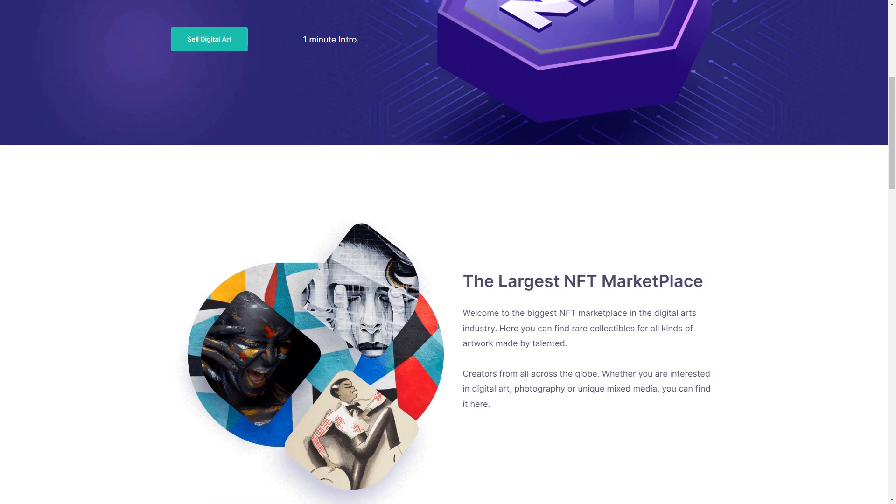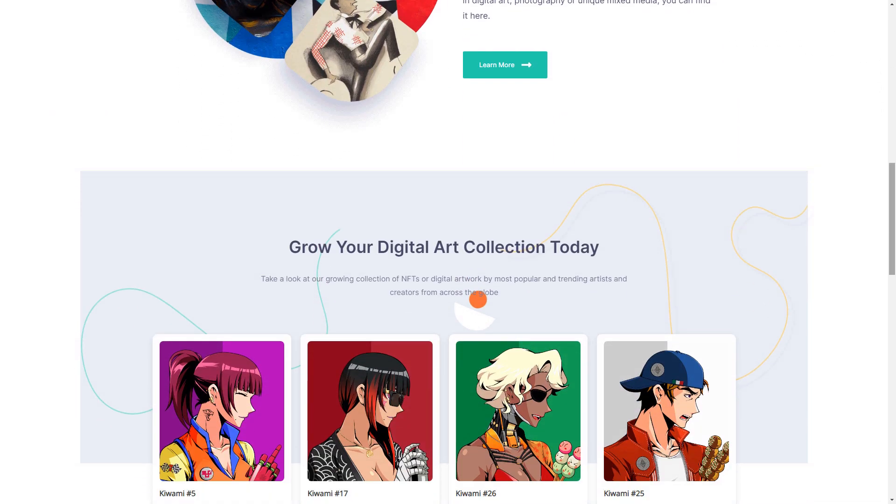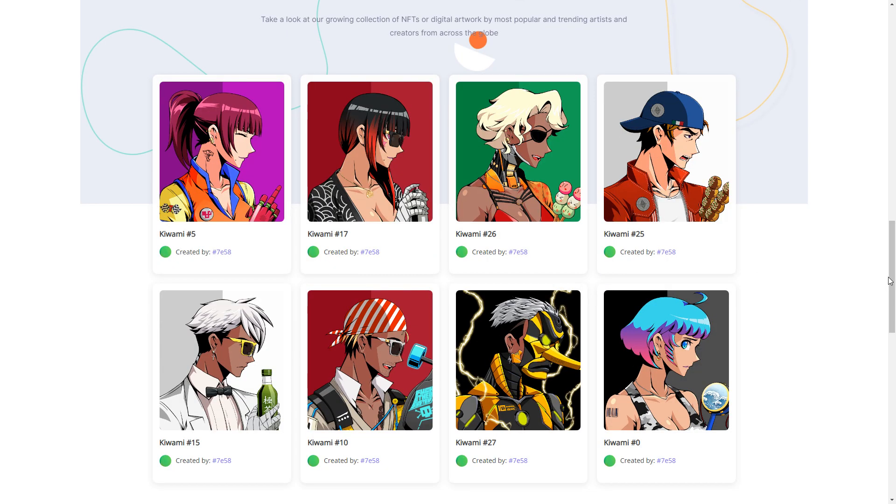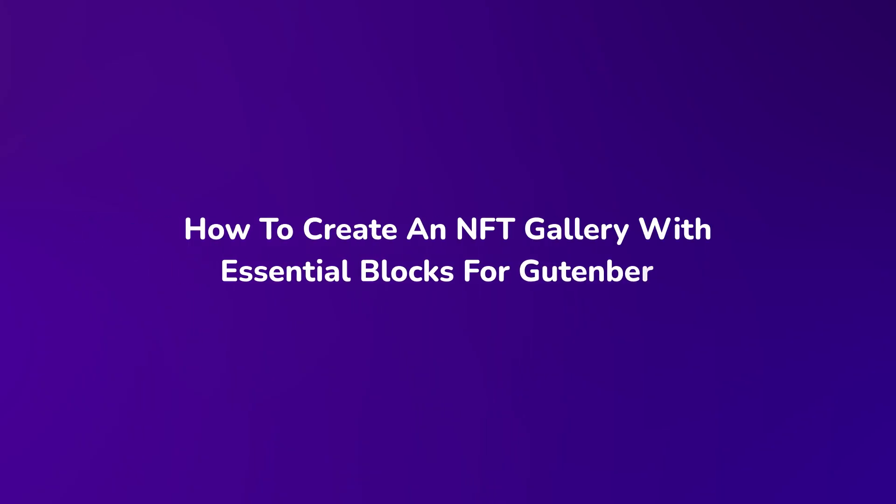Do you want to create your own NFT gallery on WordPress? Today, we are going to show you how you can easily create an NFT website without any coding.